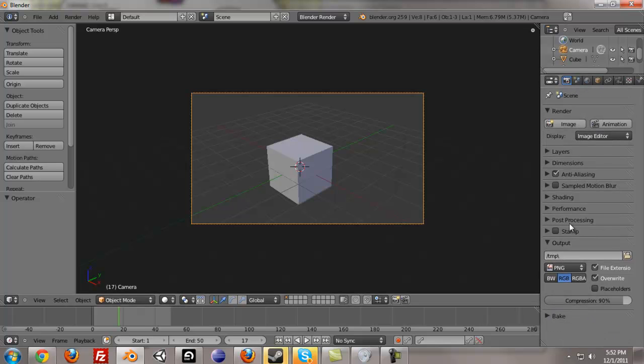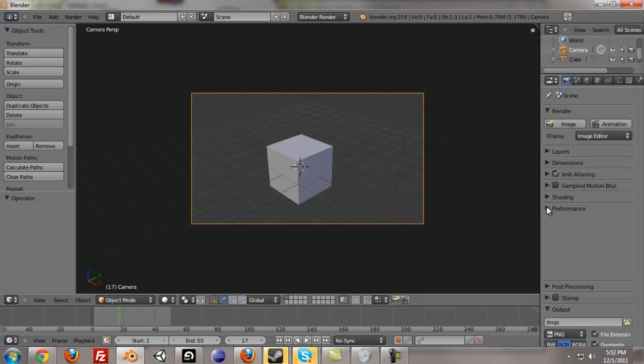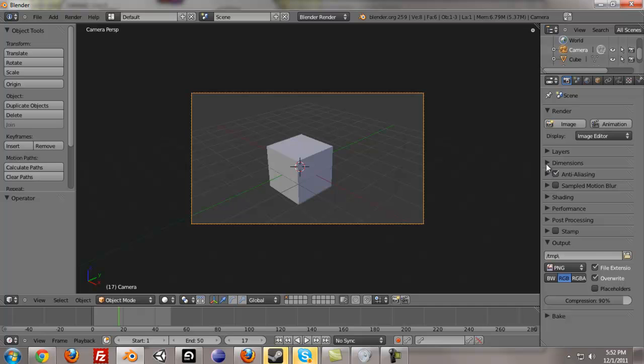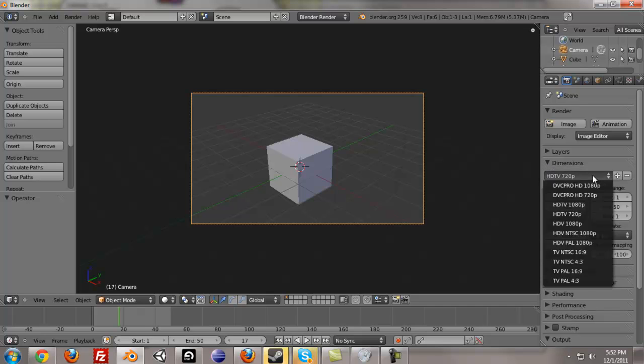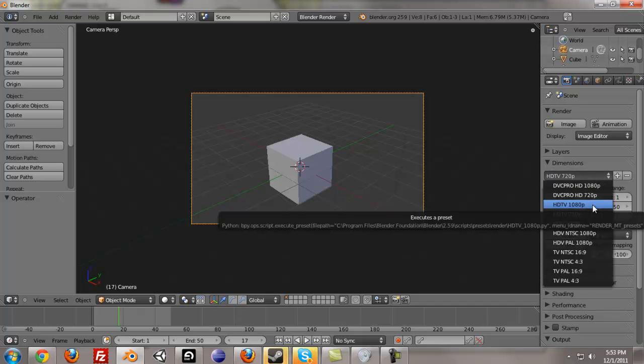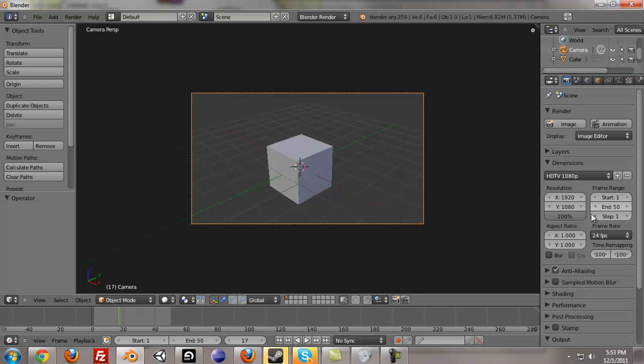So really, if you want the best render settings, the best high HD view, you just have to go down to dimensions. You can select a preset, and HDTV 1080p will be the best.